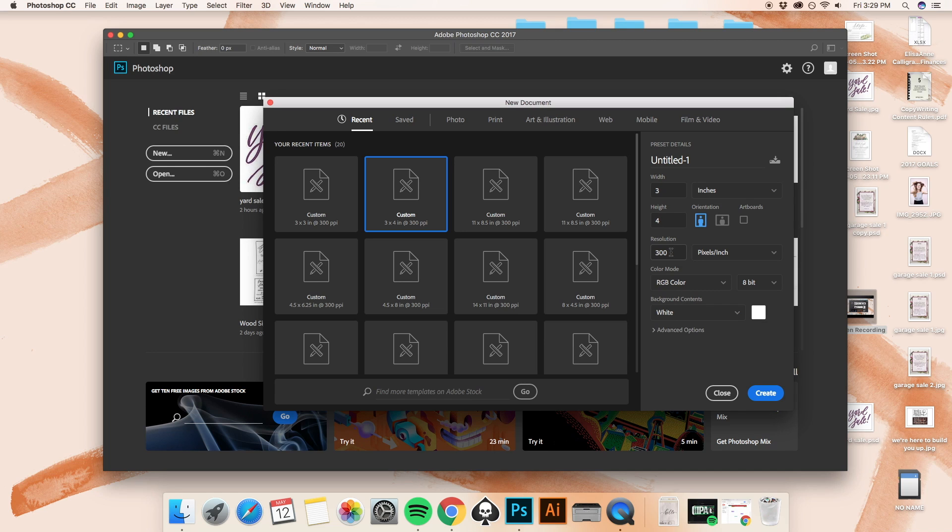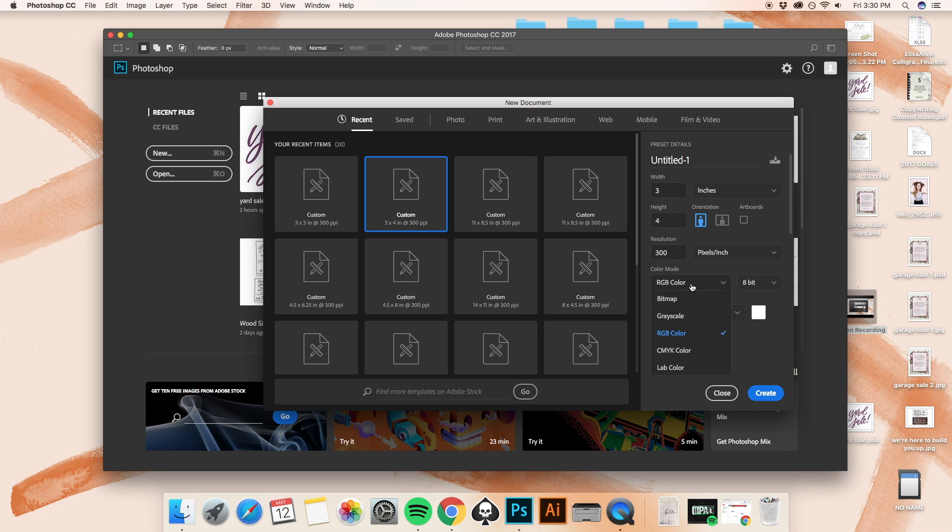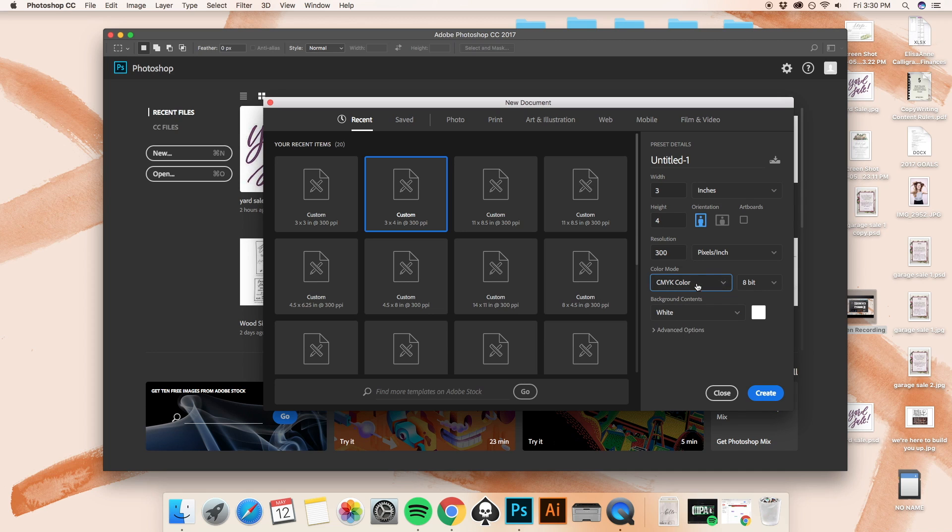If you are digitizing it to be used for invitations or something like that, maybe thank you cards or print, you're going to want to make sure that your resolution is at least 300 pixels per inch. That is what I normally use. And right now we're in RGB color, but we're going to want to switch that to CMYK just on the chance that we will be printing this.